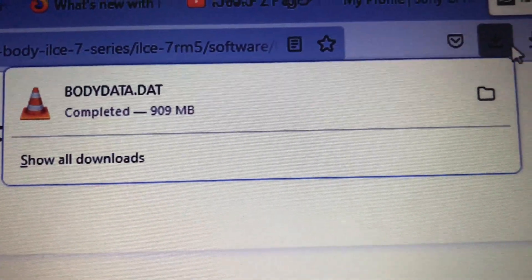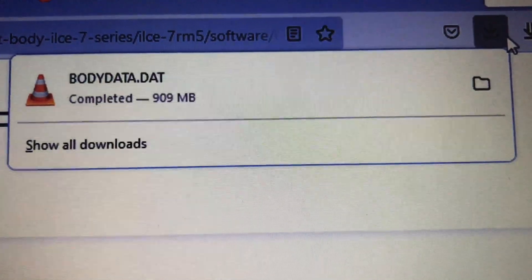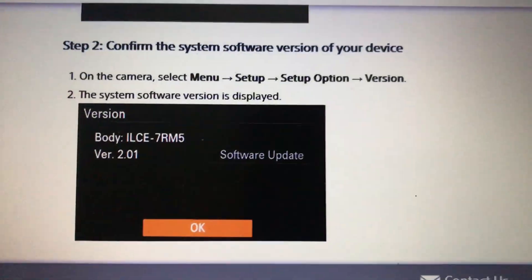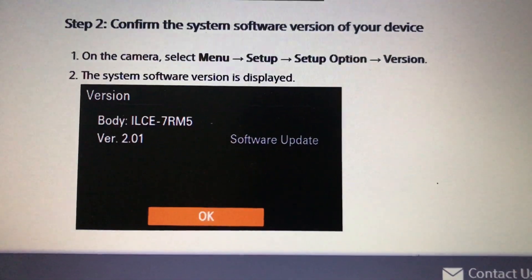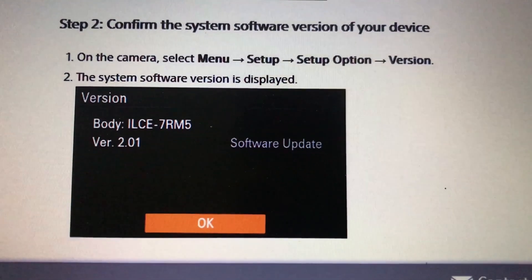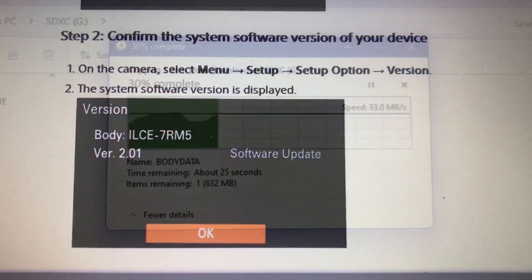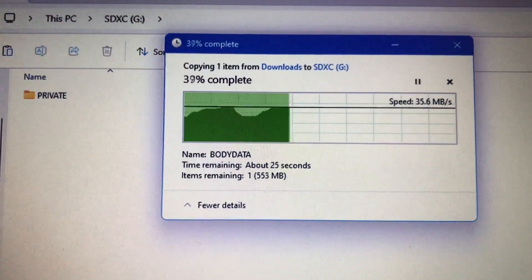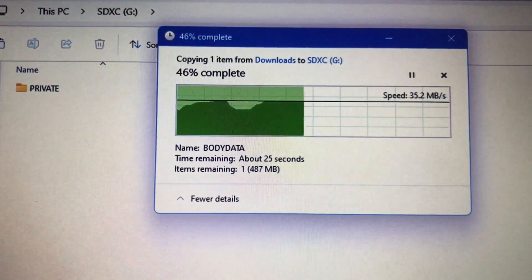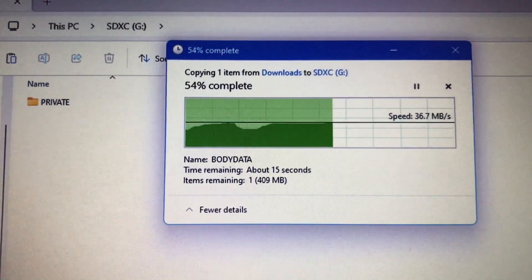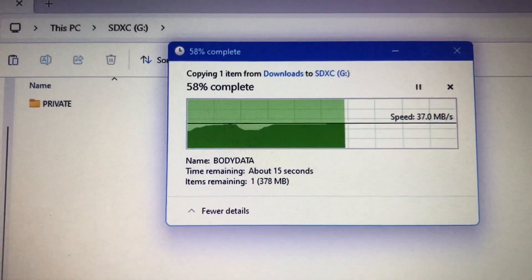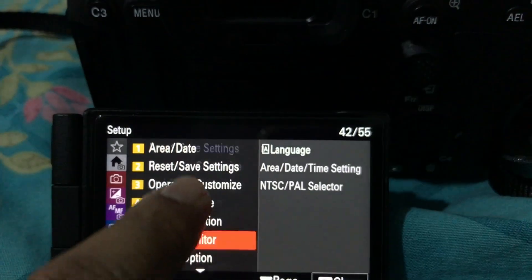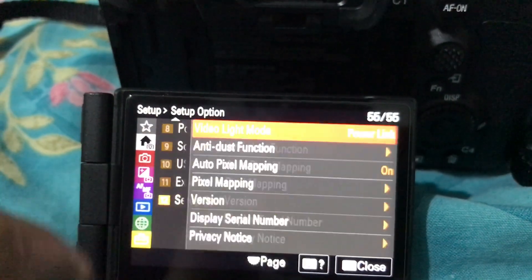Once you have downloaded the firmware, what you have to do is get a formatted memory card that you have in your camera in slot one, insert it into the laptop, copy the body.dat file that you downloaded as the firmware into the card, and insert it into slot one.